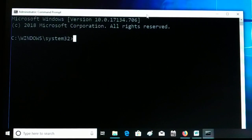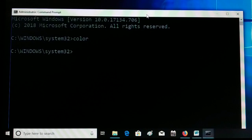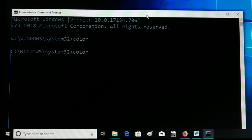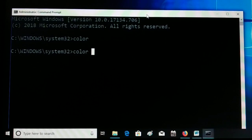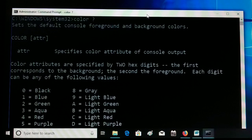Let's deal with everything step by step. Now in the command prompt, if you just type the color command by itself, you get nothing. You need an attribute after color. To get help, type 'color' followed by '/?', and you'll see all the details about the available color attributes.